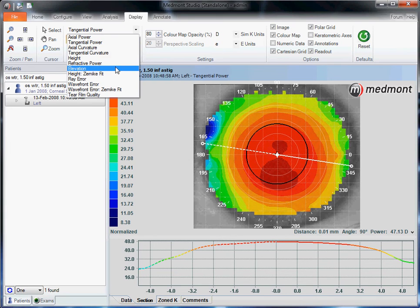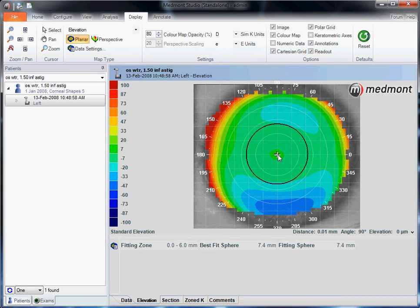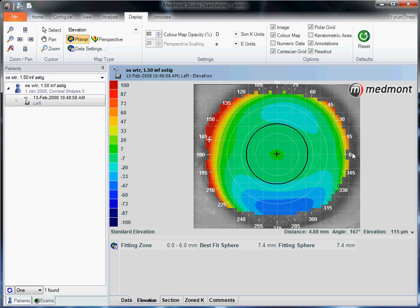We can pull up the elevation map, another commonly used topography interpretation. This tells us where the eye is high in elevation and where it's low — red is where elevation is high, blue is where it is low. Looking at the best fit sphere, 7.4 millimeters radius is the closest sphere for this eye. Based on that, at the center the surface of the sphere and the surface of the cornea are in alignment — zero elevation. However, clicking our cursor in the red, the elevation of the eye is 115 microns above the sphere; over here it's 63 microns above the sphere.